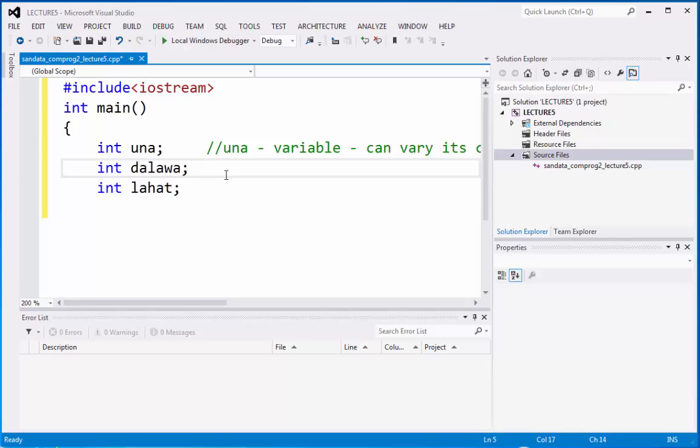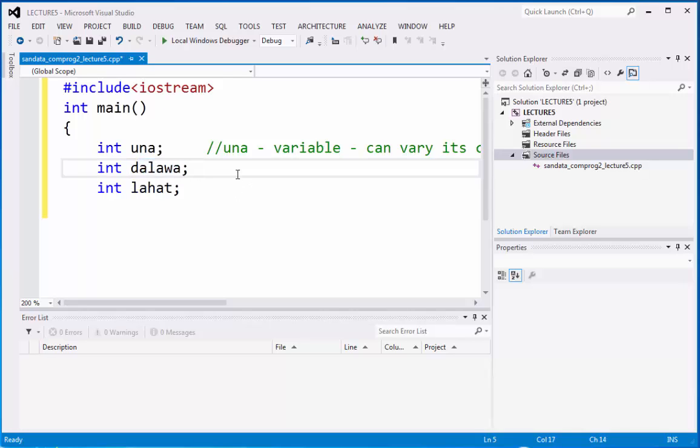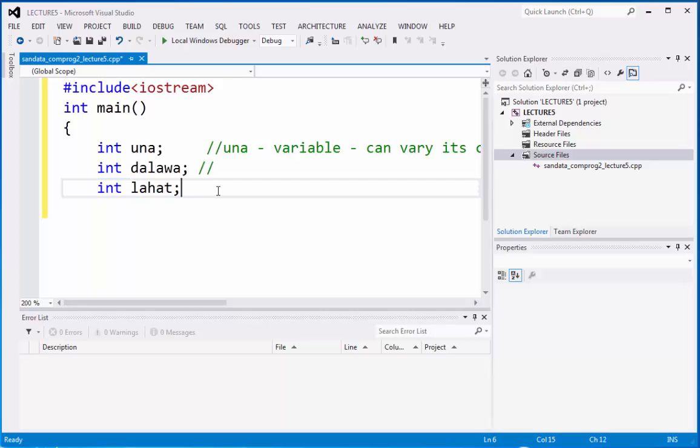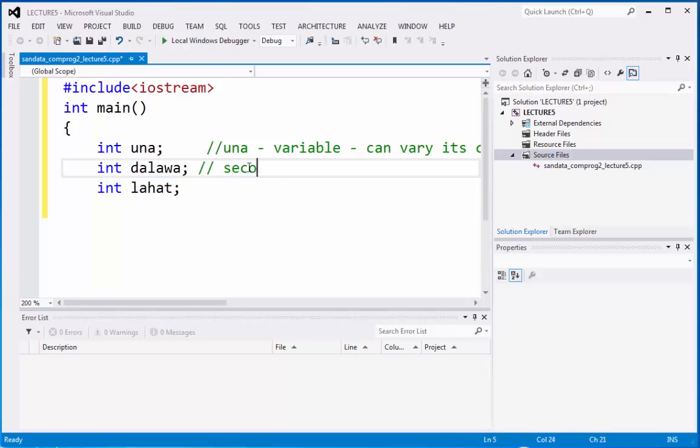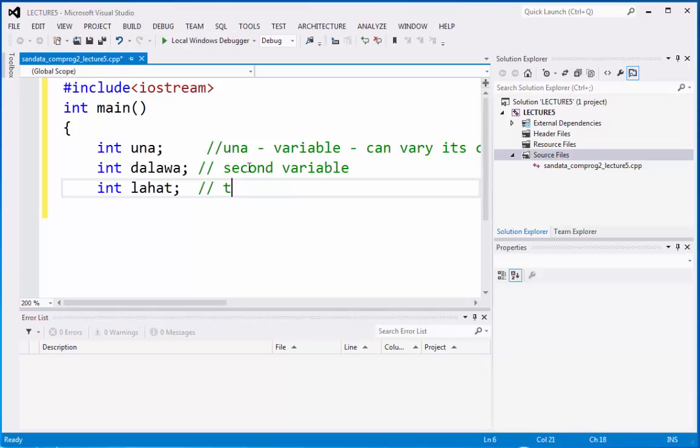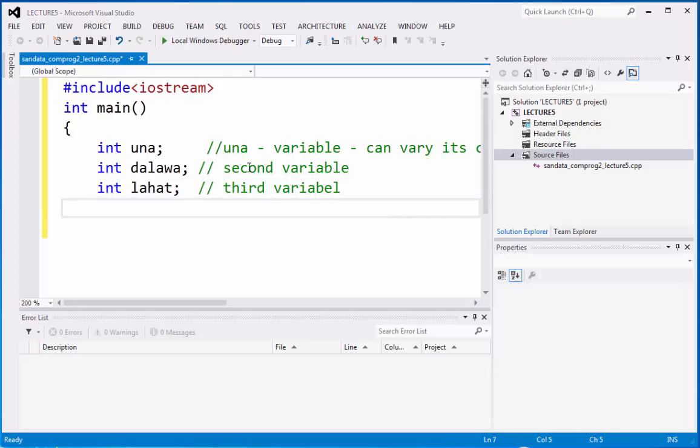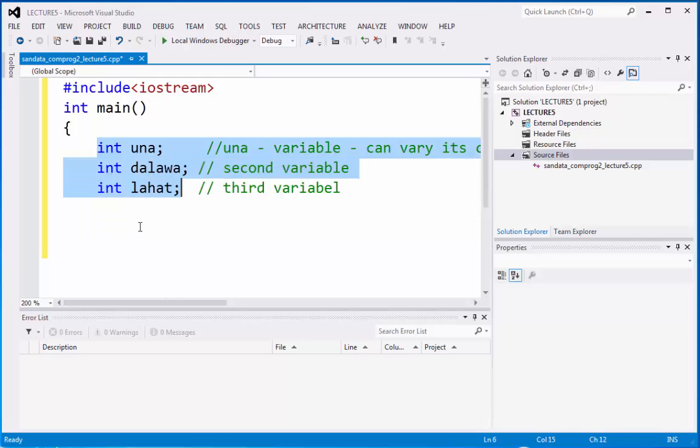The second one is also an integer, which is a data type that can be inputted by 0 to 9 numbers and combinations. Dalawa is a variable also, the second variable we have in the program. And lahat is considered to be the third variable we have. That is the coding of the data type and the variable.